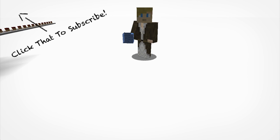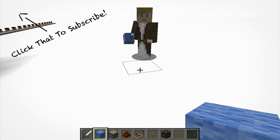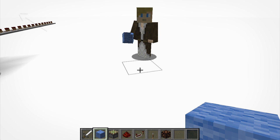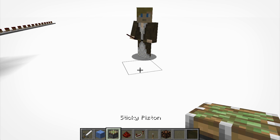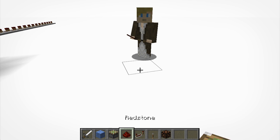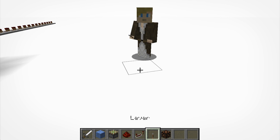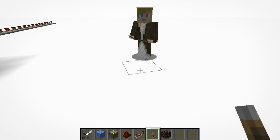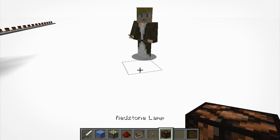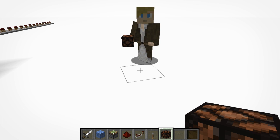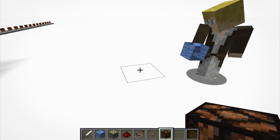For this tutorial, the materials we're going to need are any solid block — for this tutorial we're going to use light blue wool — a sticky piston, redstone dust, a redstone repeater, any source of activating redstone. For this we're just going to use a lever, and for demonstration purposes we're going to be using a redstone lamp, just so you can see how long it's on for.